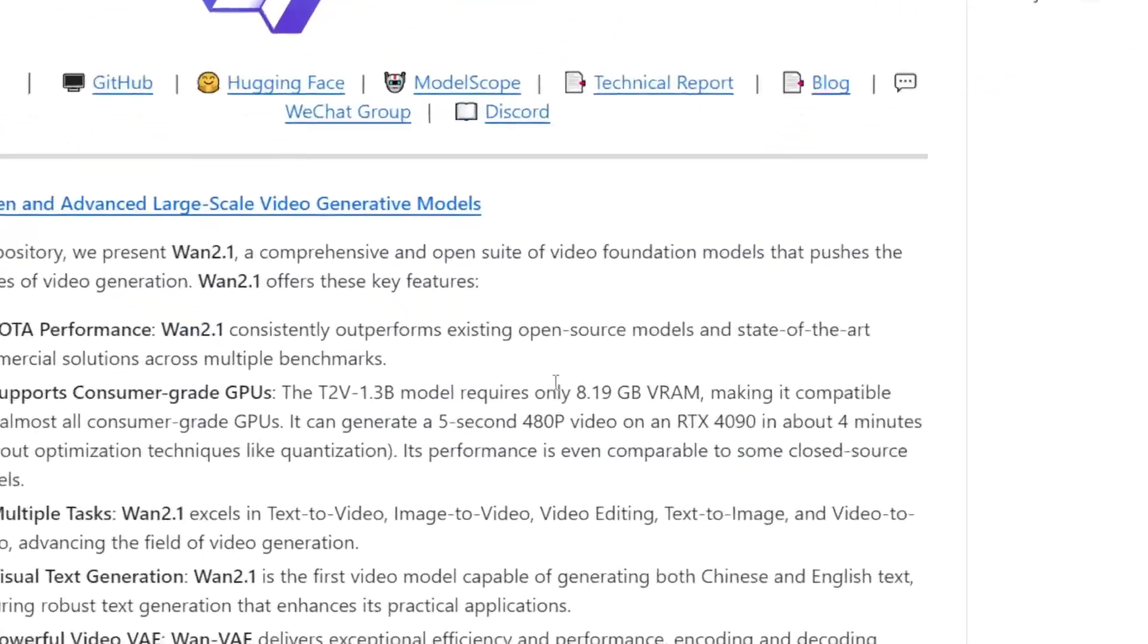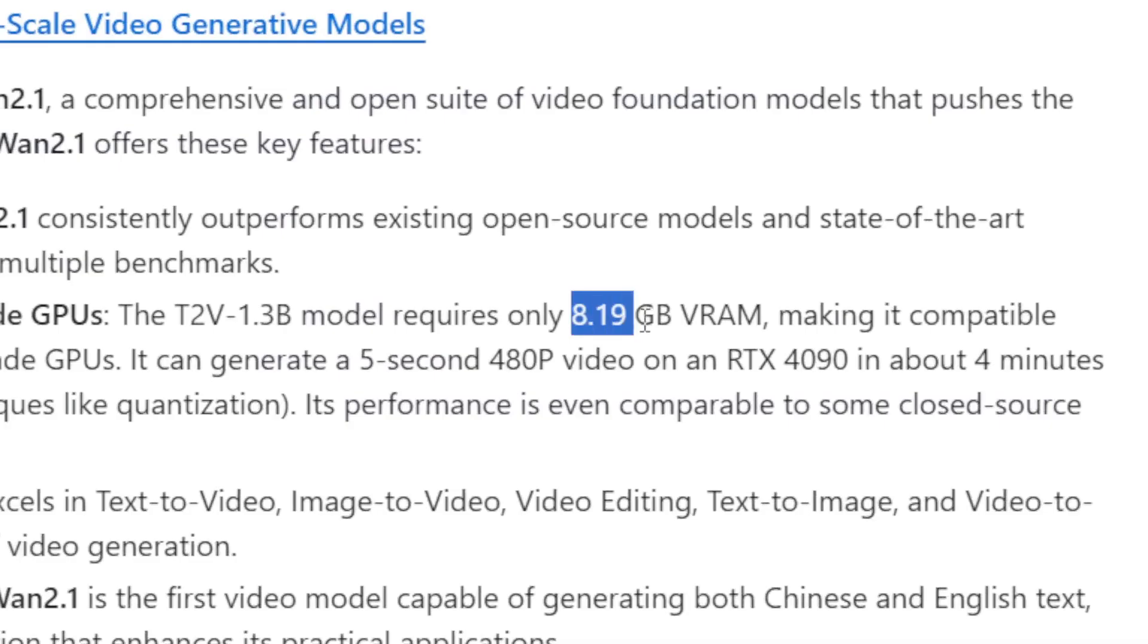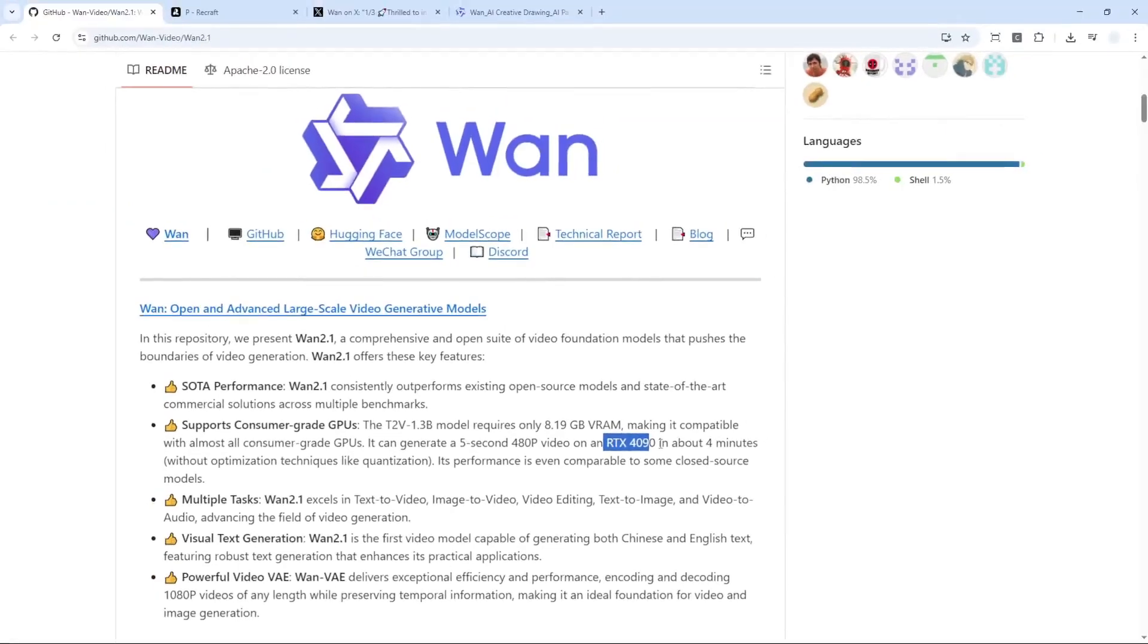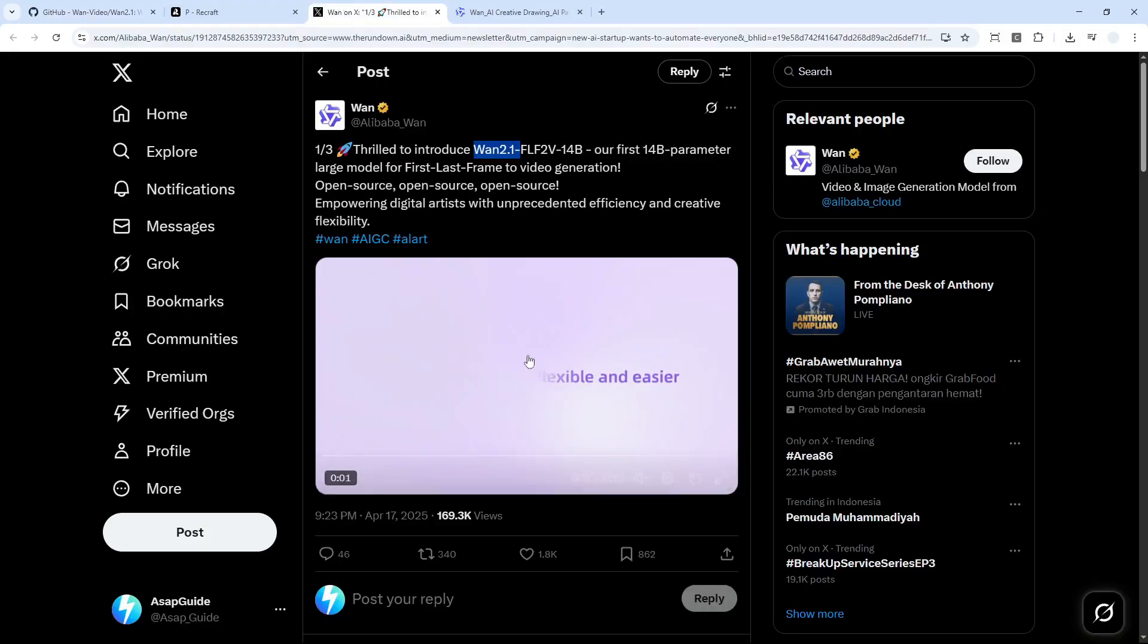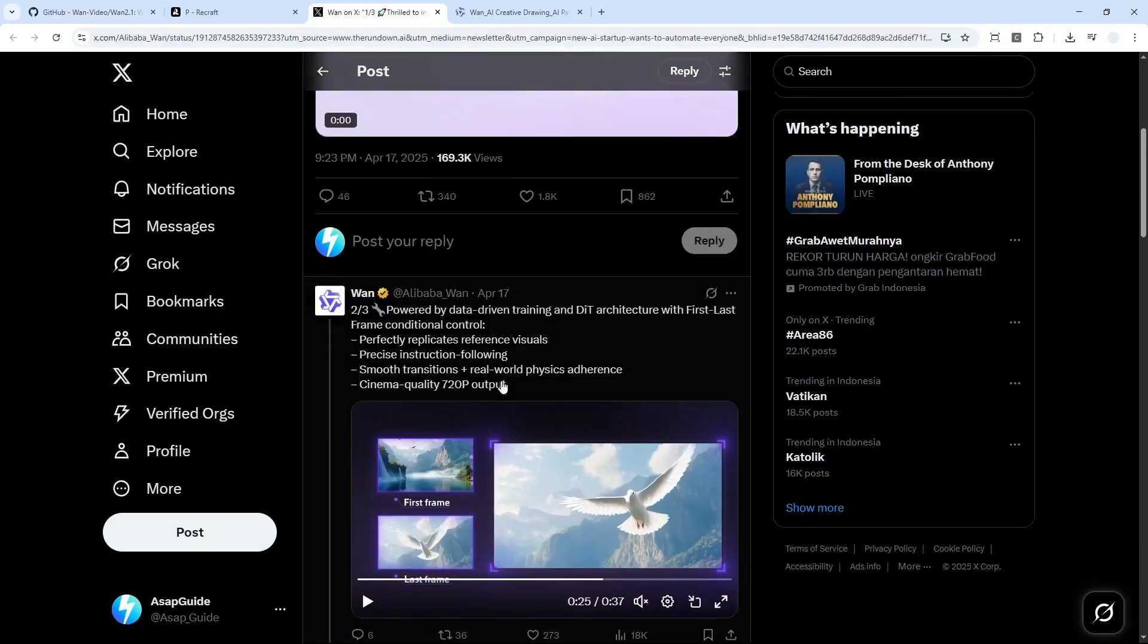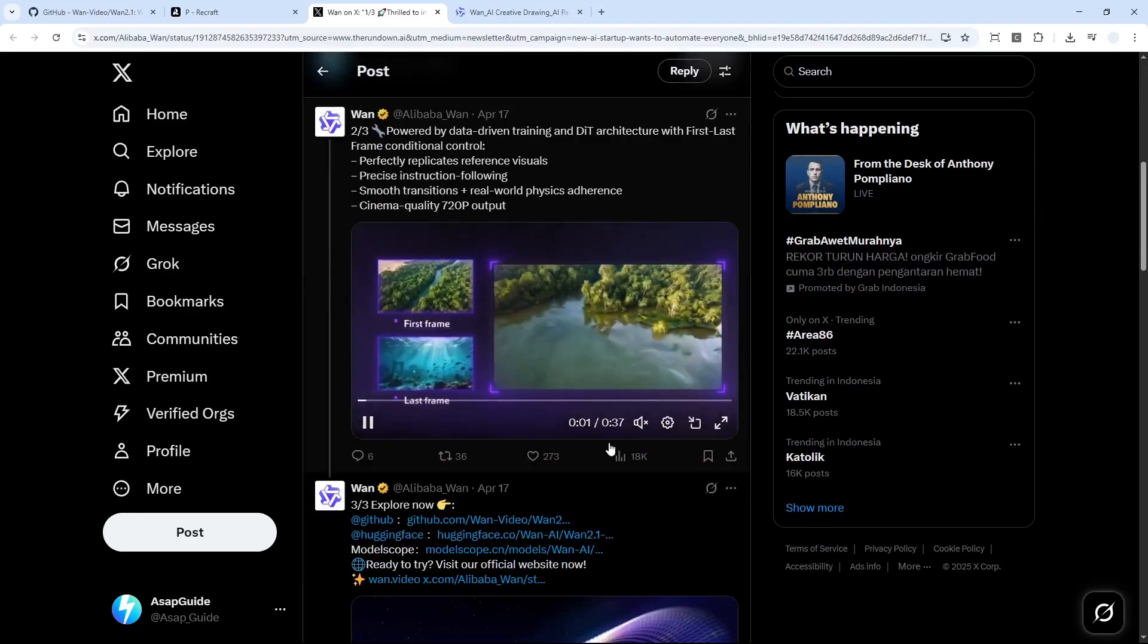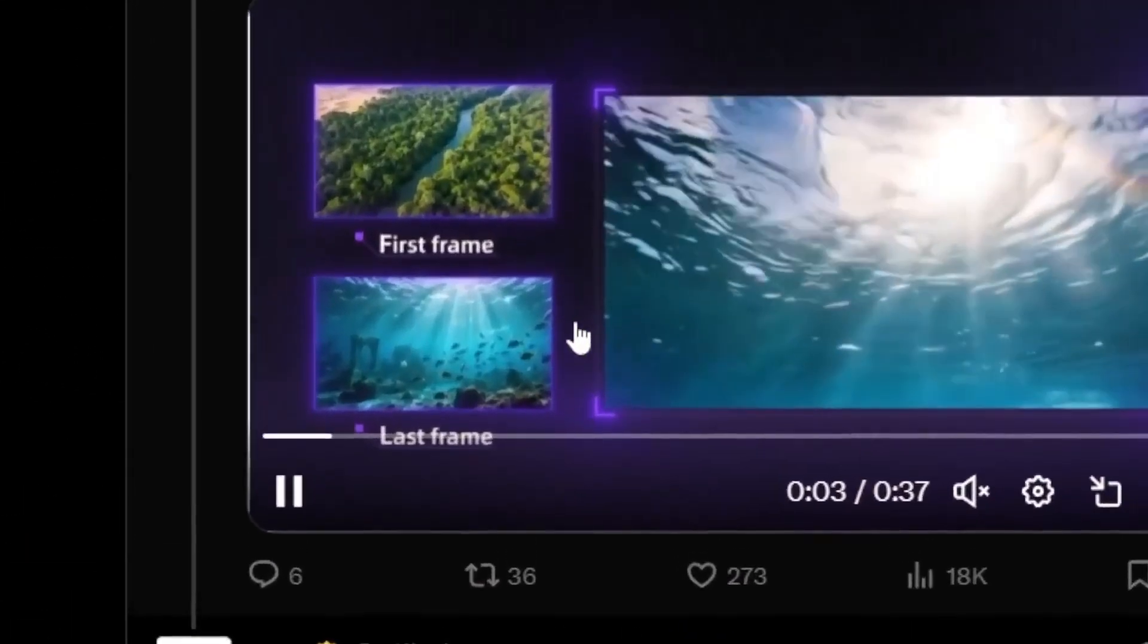Like 8 to 19 gigabytes of VRAM and an RTX 4090, which is very expensive and I don't think everyone can afford that. And don't worry because there's a way to use this model for free without using any expensive hardware.